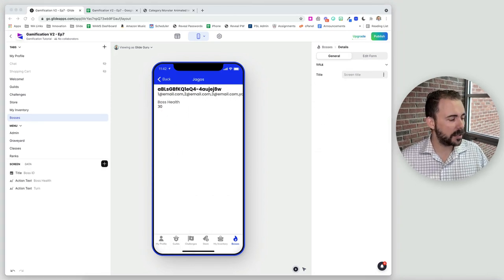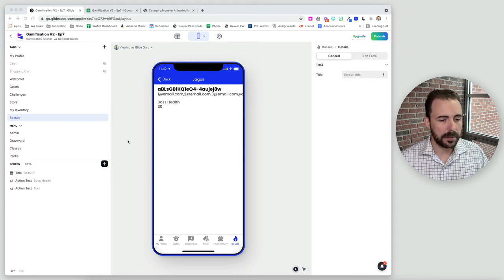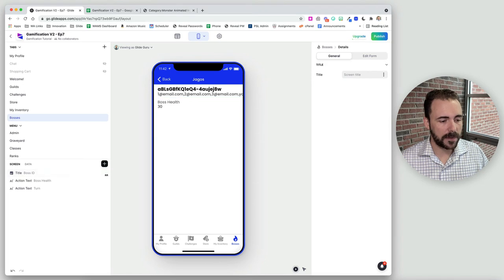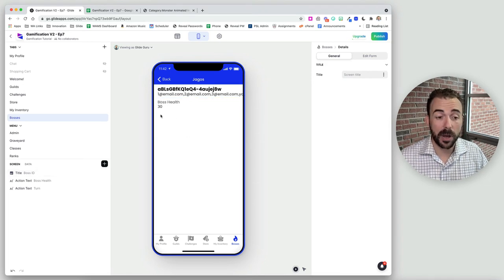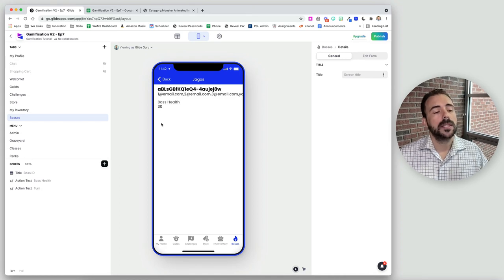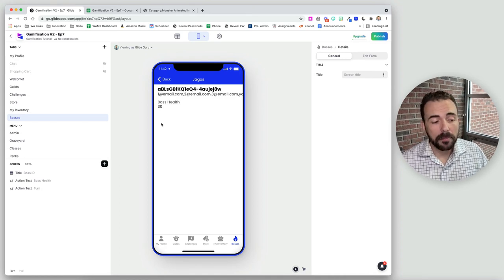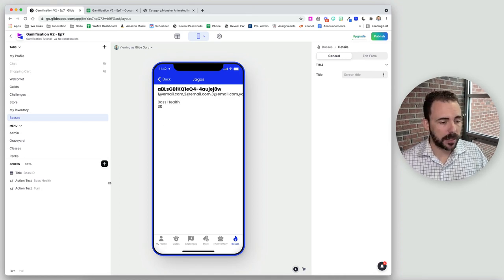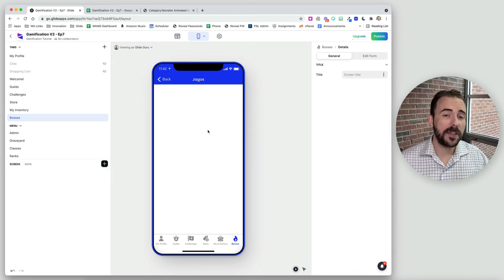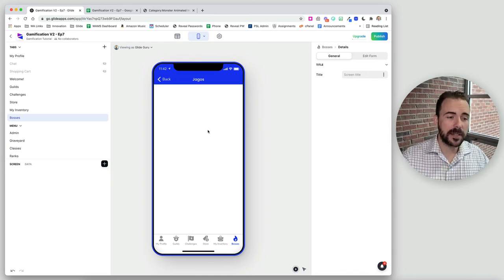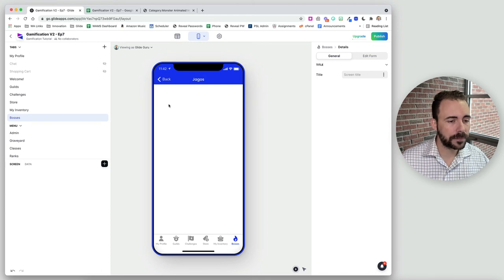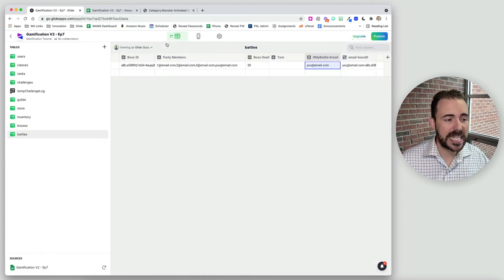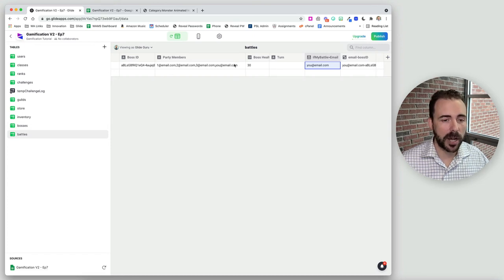Now let's make the battle screen look a little prettier. We need to bring in values from the boss sheet into the battle sheet using a relation to boss. We'll create that relation, then bring in the boss name as a lookup, boss total health as a lookup, boss stats, boss attack, and boss armor. We should also bring in the boss image and eventually boss rewards, though we'll cross that bridge when we get there.